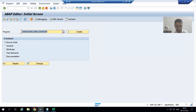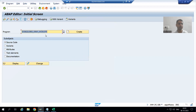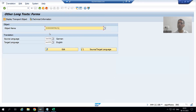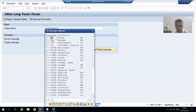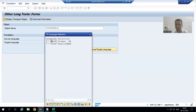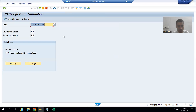We pass our SAP Script name. We need to provide the source language and target language. We created the SAP Script in English, so the source language is English. For the target, I am going for German language. Then we go to Edit — we are now translating from English to German.